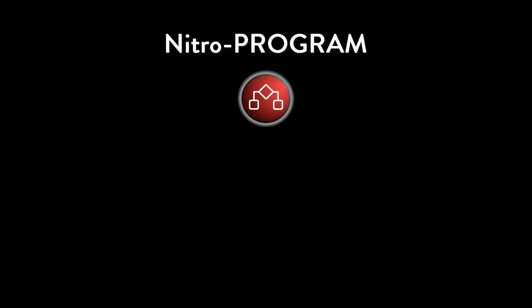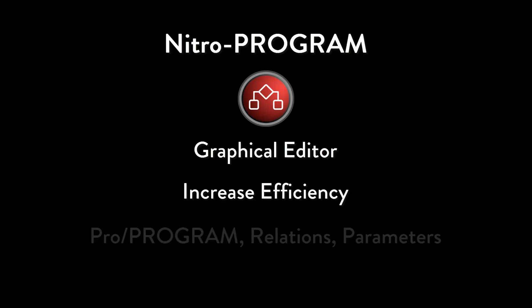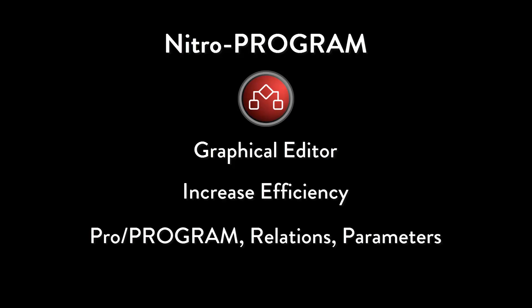NitroProgram is a graphical program editor that allows the user to be more efficient when working with not only ProProgram, but also working with relations and parameters.